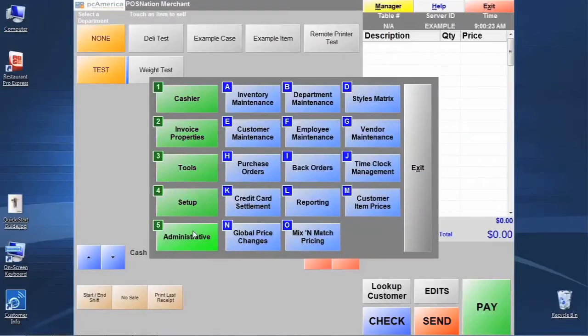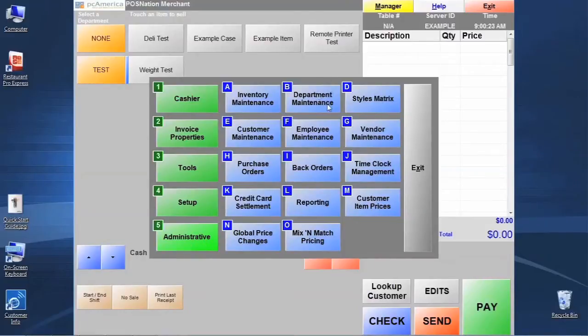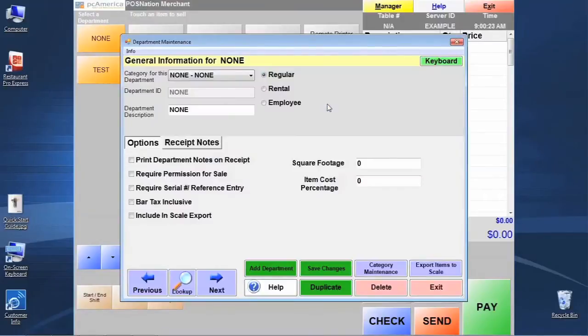In order to get started here, we want to create a few departments. Let's go ahead and start by finding category number five down here, which is administrative, and then going to letter B for department maintenance. This is going to bring up our department maintenance screen.